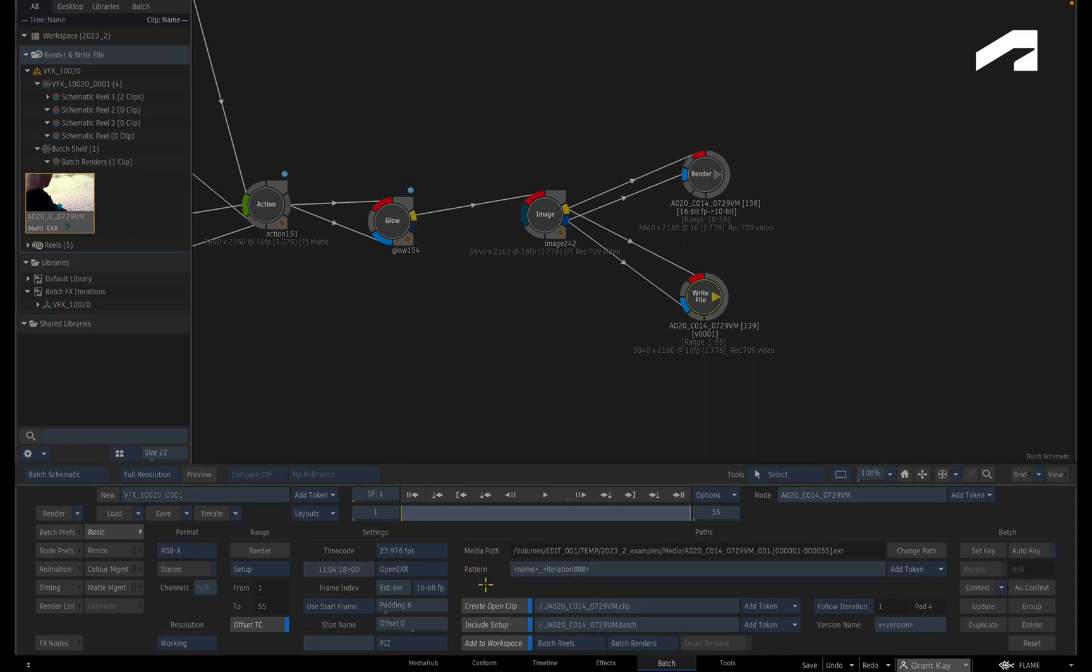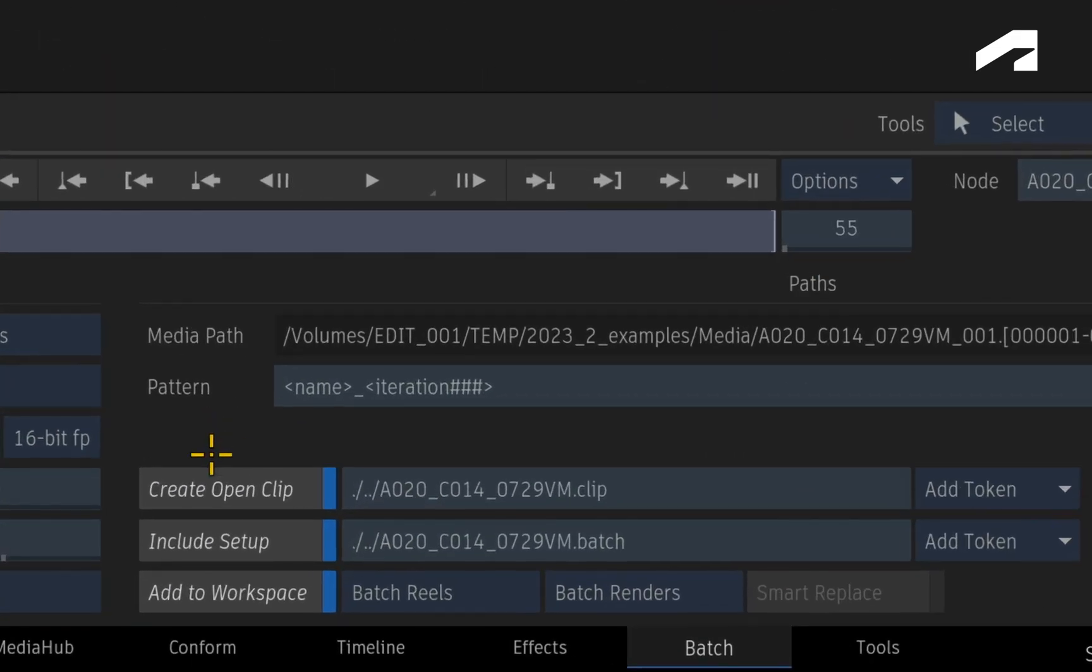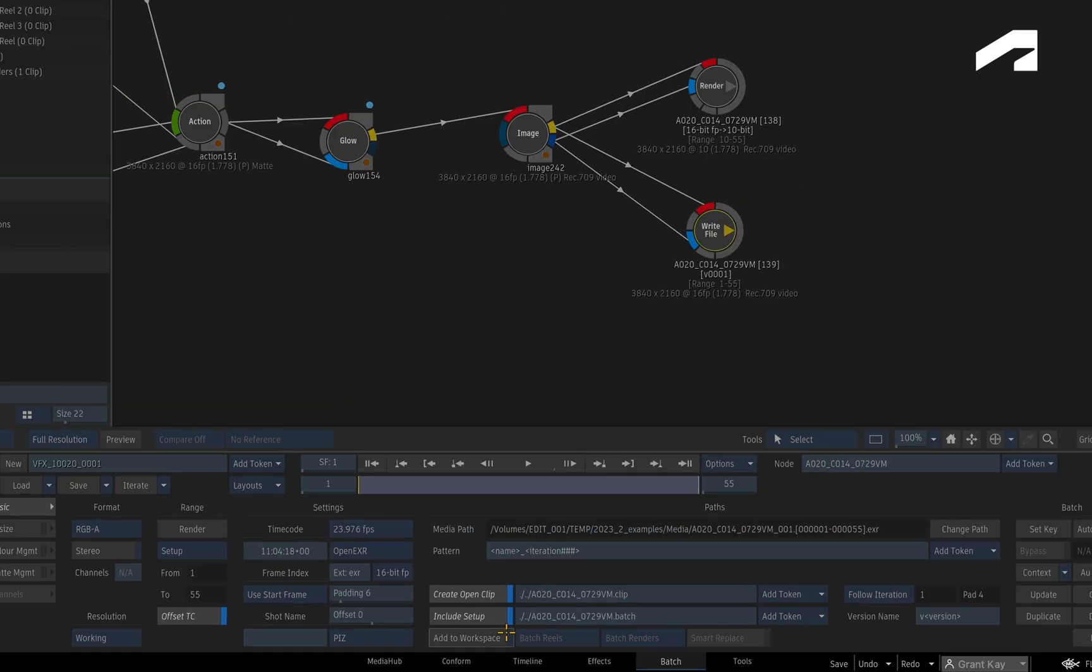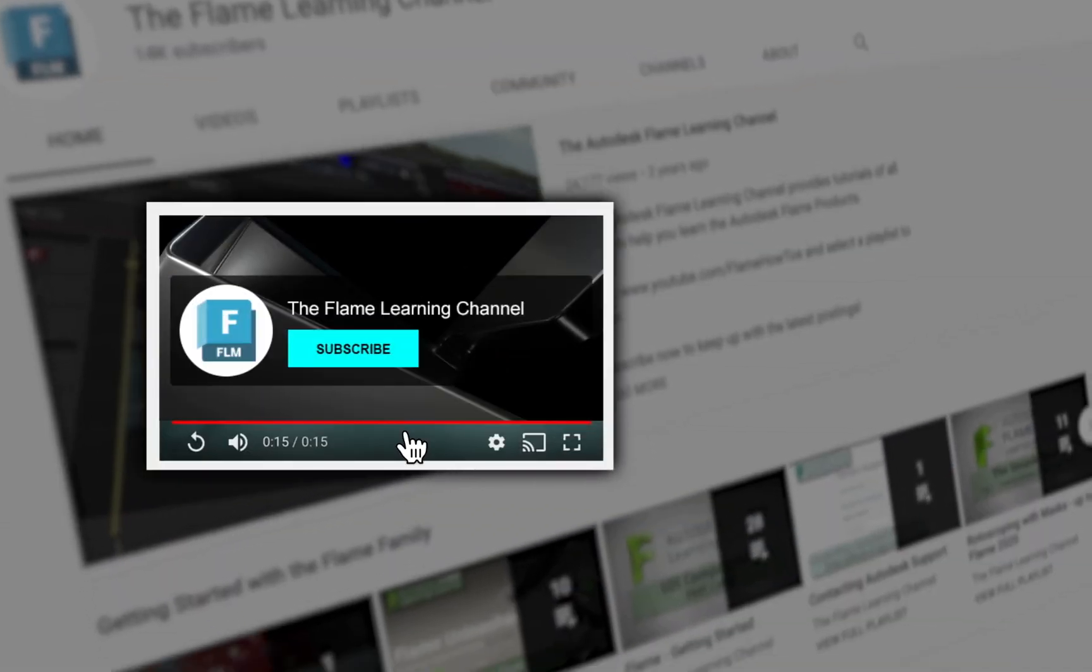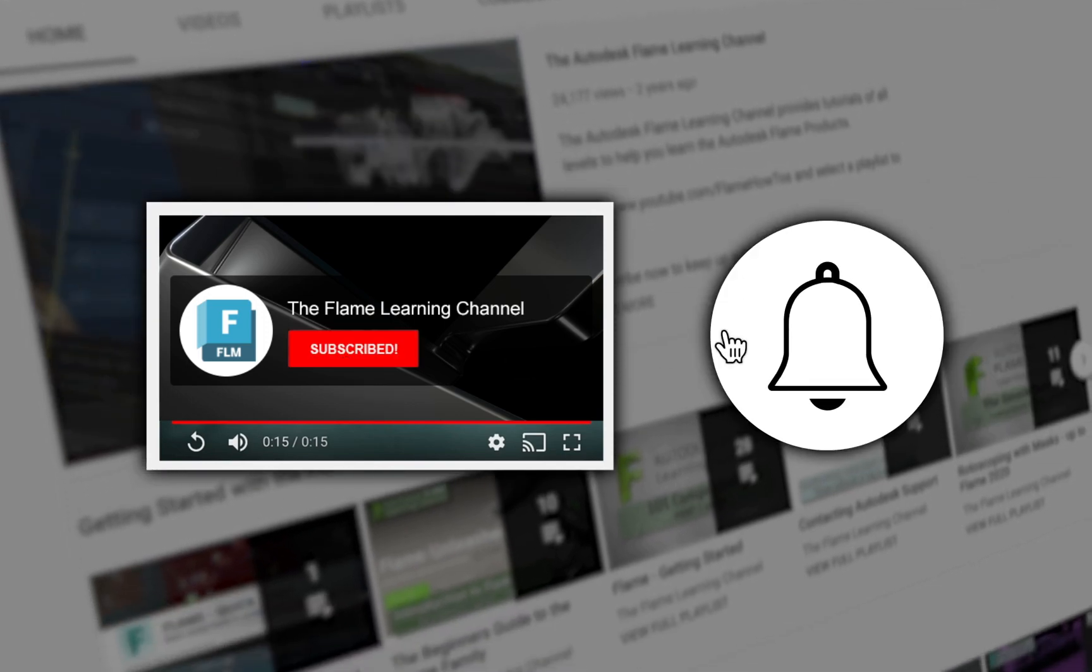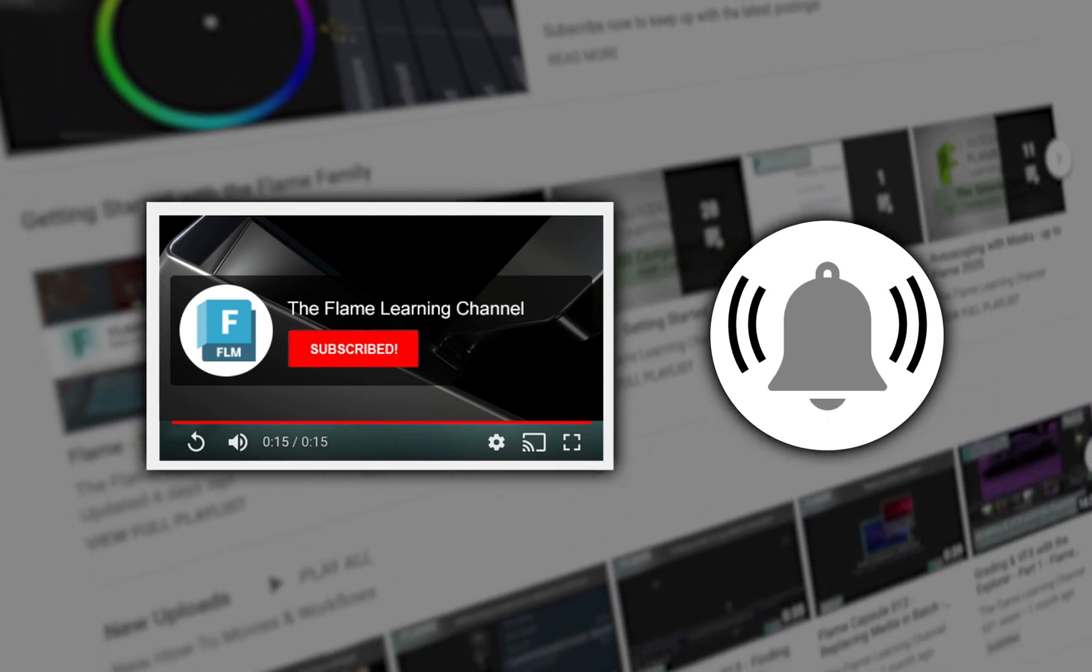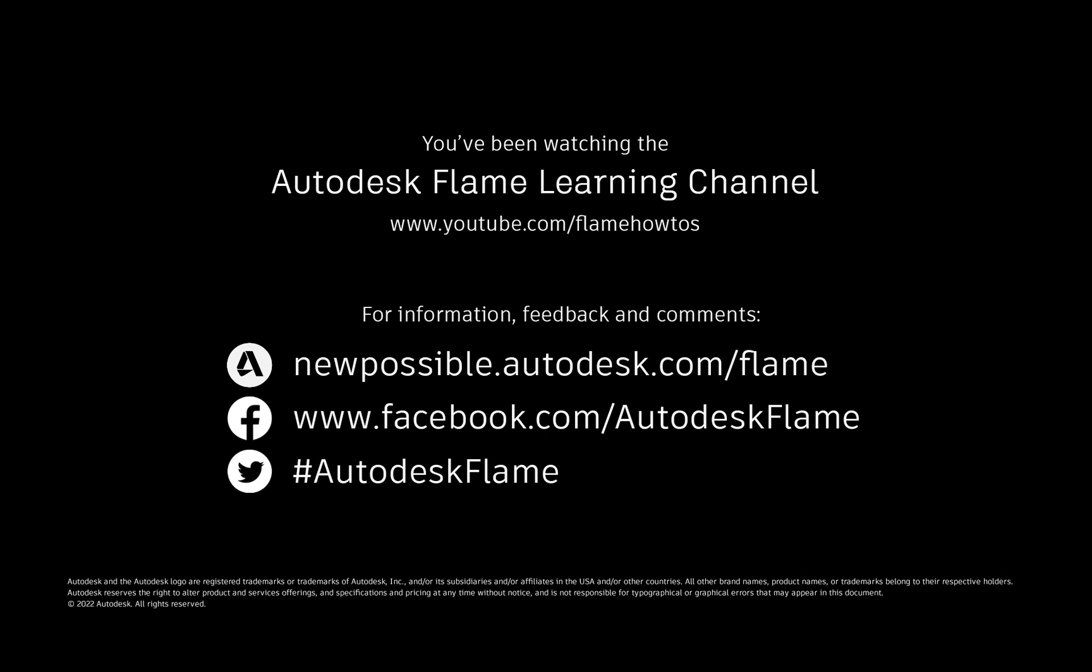As a final note and a safety precaution, Add to Workspace is disabled for background rendering. Since it is possible to continue working in Flame with Burn or Background Reactor, any changes to the structure of the project could result in losing the destination for the incoming open clip. Therefore, in these instances, Add to Workspace is unavailable. Please subscribe to the Flame Learning Channel and click the bell to be notified for future videos. Comments, feedback and suggestions are always welcome and appreciated. And thanks for watching.